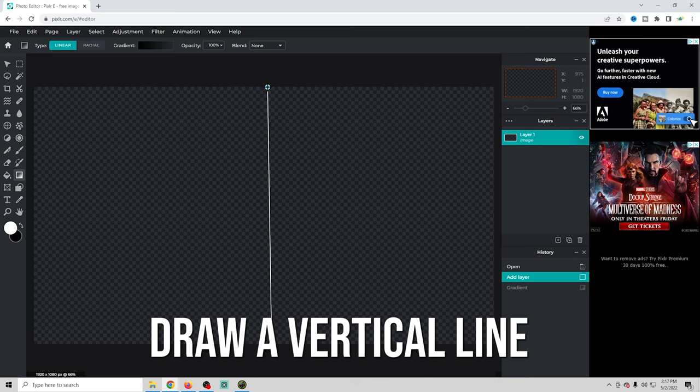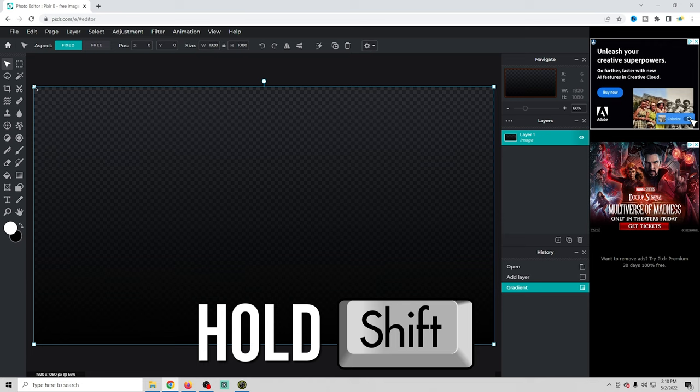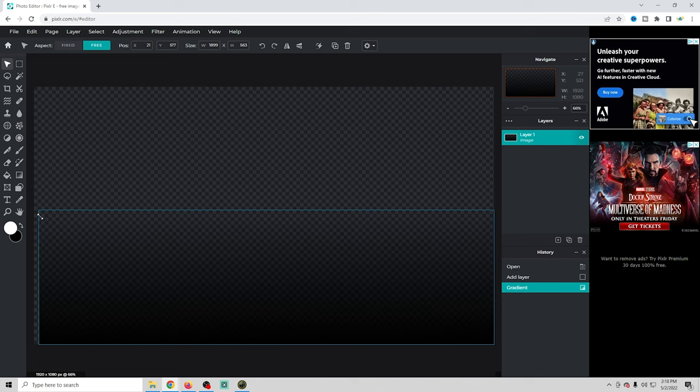We're gonna click on the arrow on the top left, then grab this corner and hold down the shift key so we can drag it down in its full screen size, and there we go — we have a cool little gradient there.